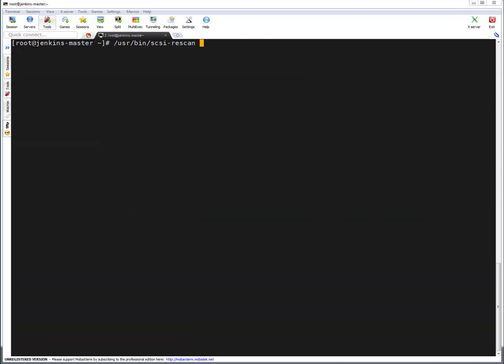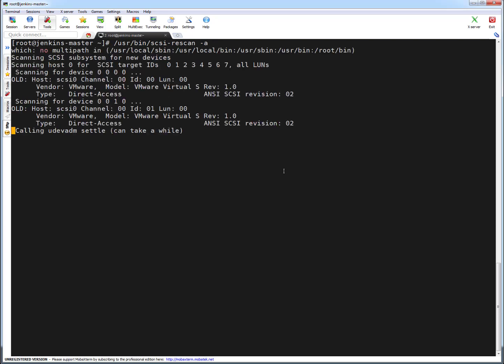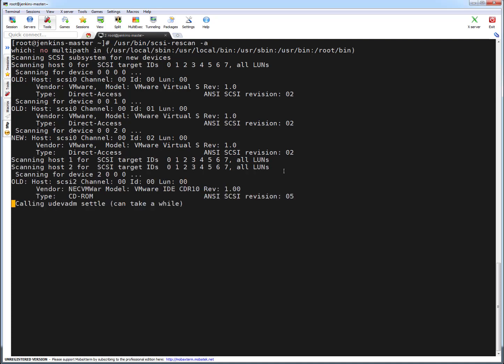Now let's run the utility. The path is /usr/bin/scsi-rescan and I'm going to put the switch -a to scan all the buses. Press enter. You can see it is scanning all the system buses and it is scanning for the new drives.